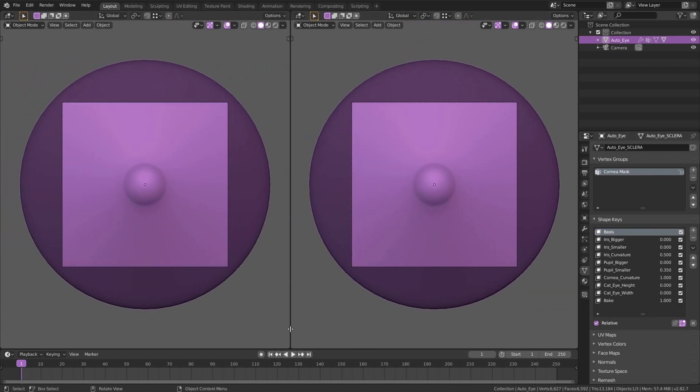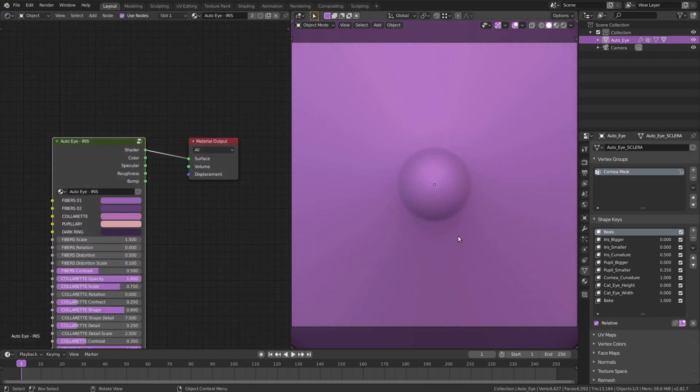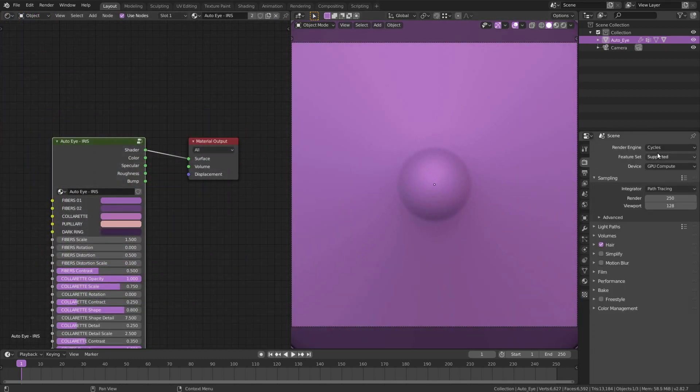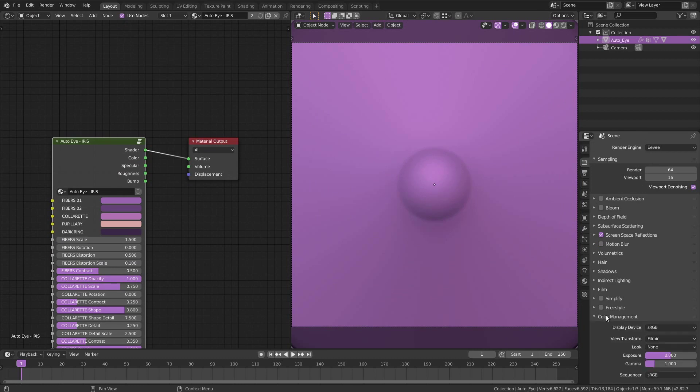Split the viewport and change the editor type to the shader editor. Click on the render tab and change the render engine to Eevee. Leave the color management in Filmic for now.